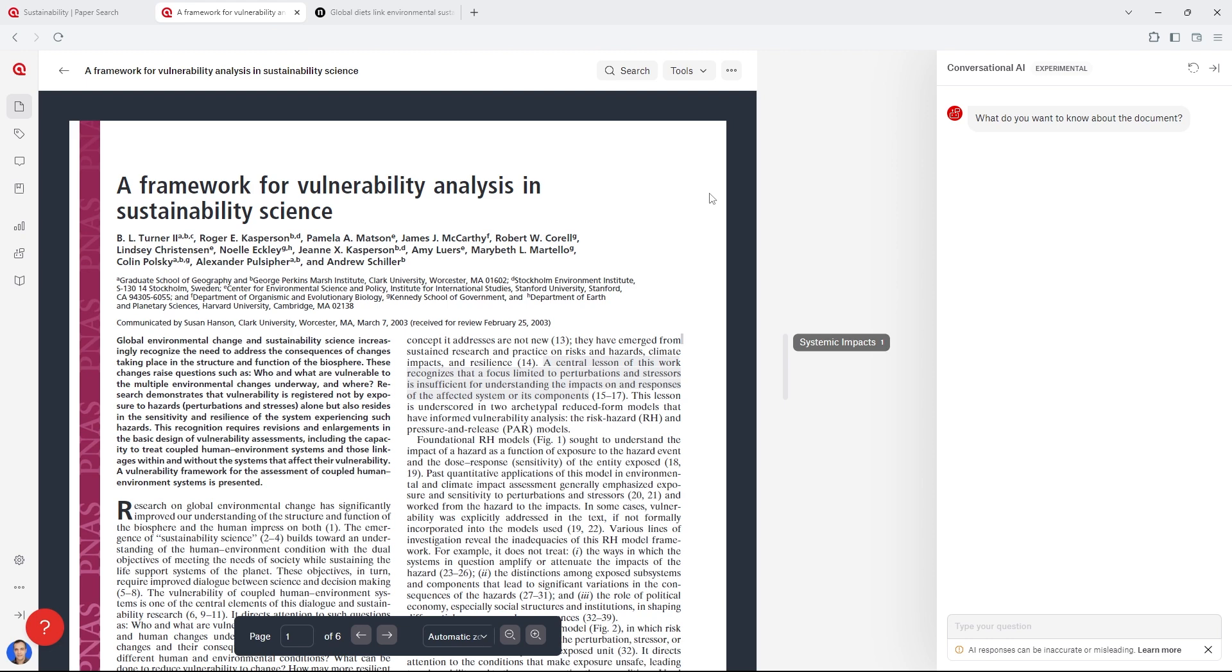All literature reviews have two important goals. First, we want to synthesize the current state of the art of knowledge about our topic. Second, we want to identify any gaps or unanswered questions in the literature.